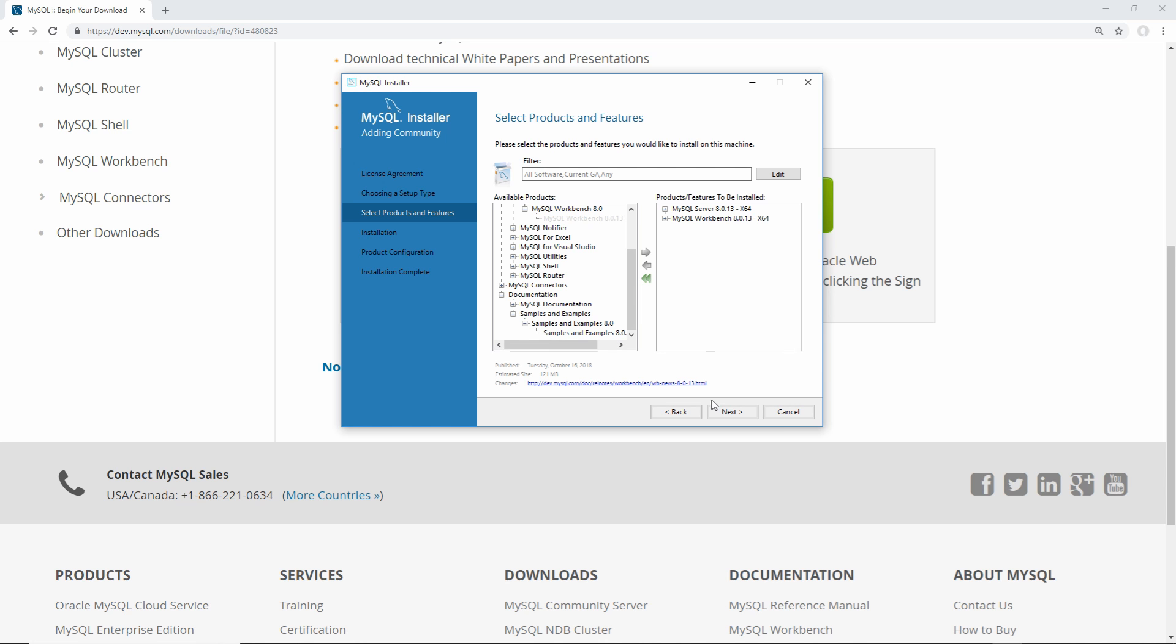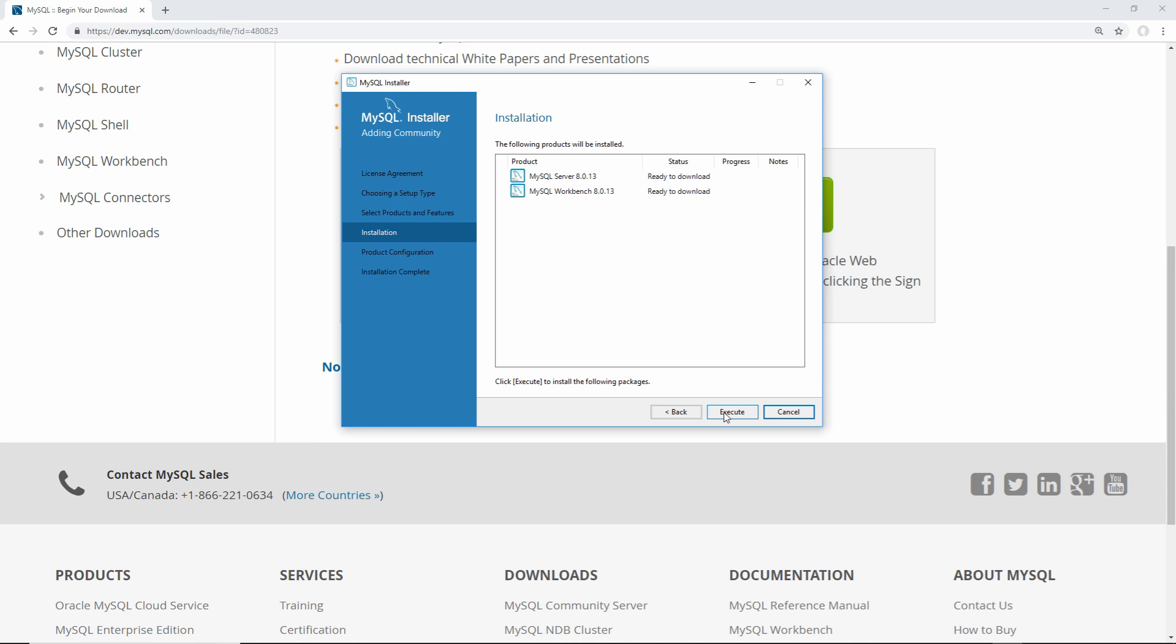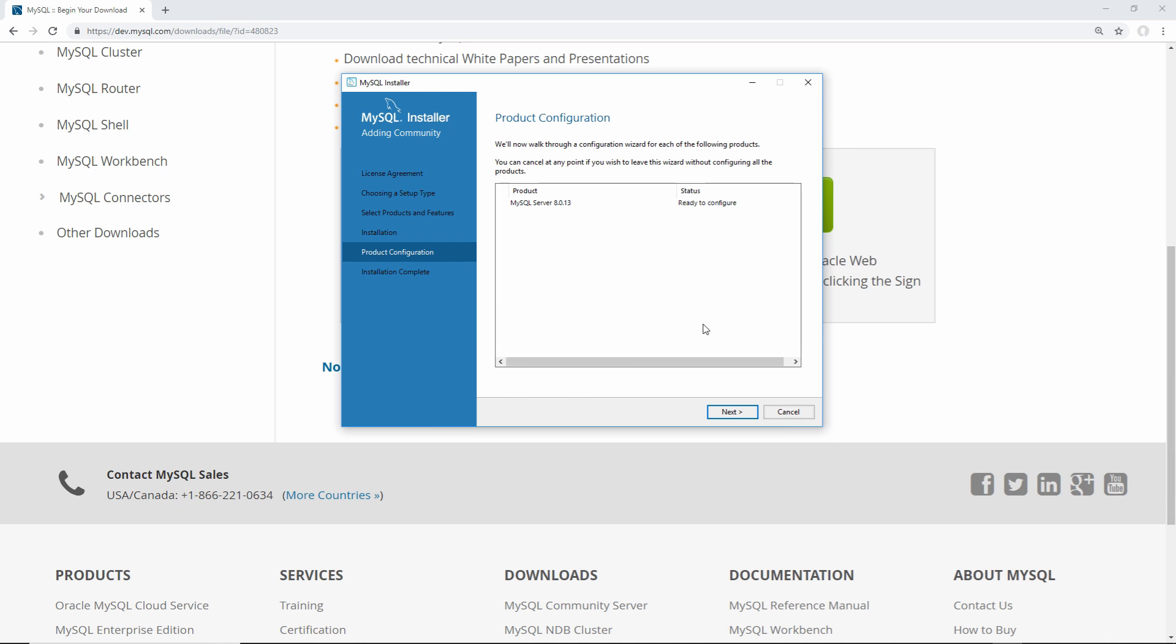From here, just click next, and then click execute to download and install these, and it may take a while depending on your internet speed. As soon as that's done downloading and installing, we can just click the next button, and from here, we now need to configure our SQL server.